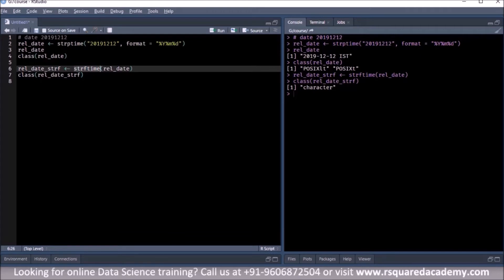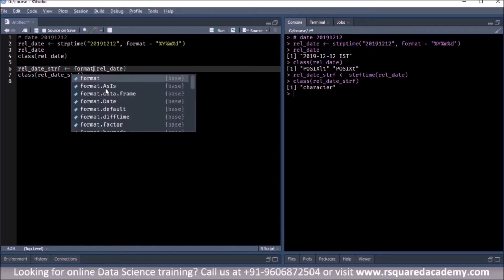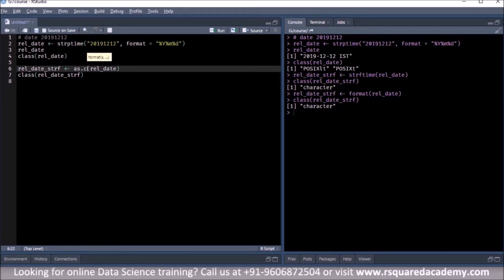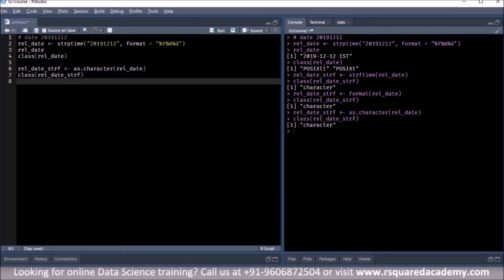We will change this again using another function, which is format. We recreate the same variable and again check the class — it is an object of class character. The last one is as.character, which is a coercion function, and again we have an object of class character. So these are the Base R functions that can be used to parse data from character to datetime objects and again convert from datetime class back to character.